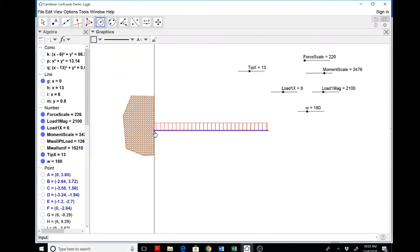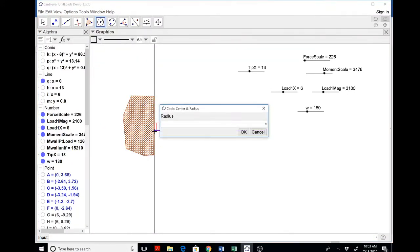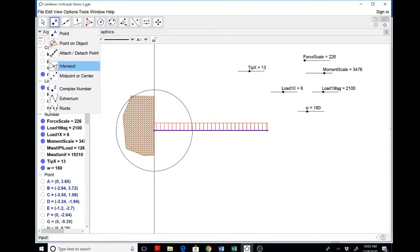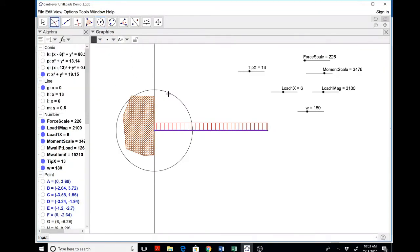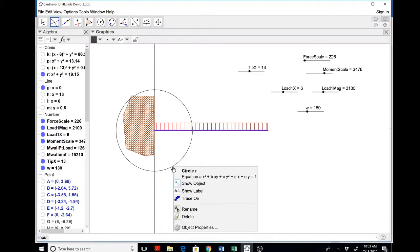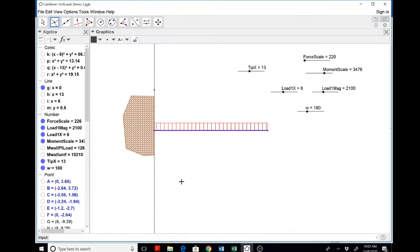Circle, center, and radius. So it will be M wall uniform over the moment scale. That looks okay. Intersect. I'm going to draw it on the tension side because I'm euro cool. Hide this. Don't delete it.